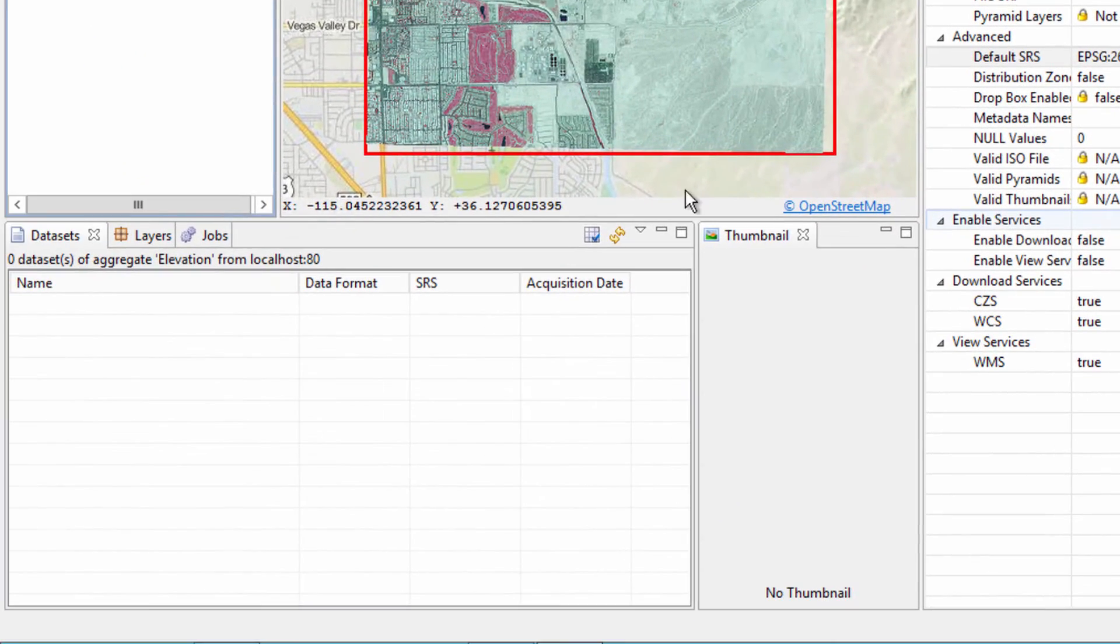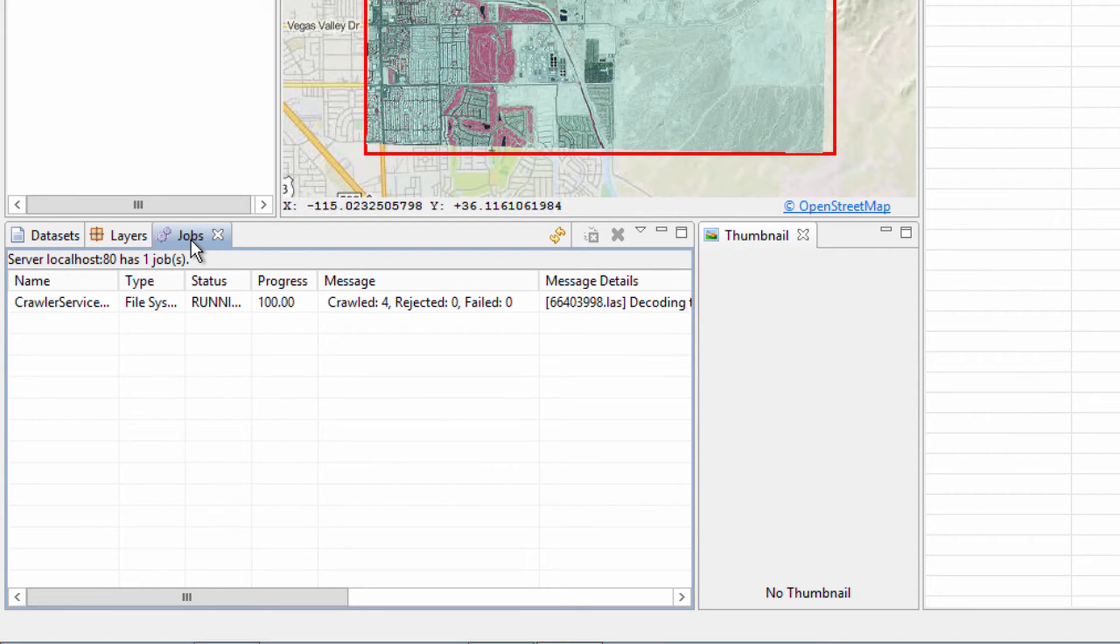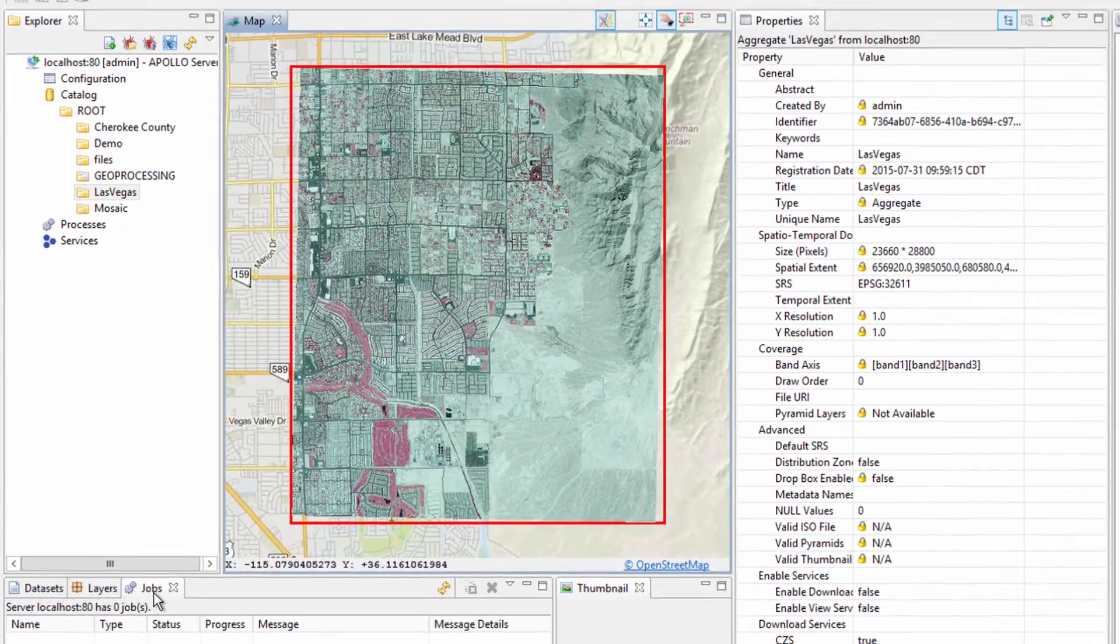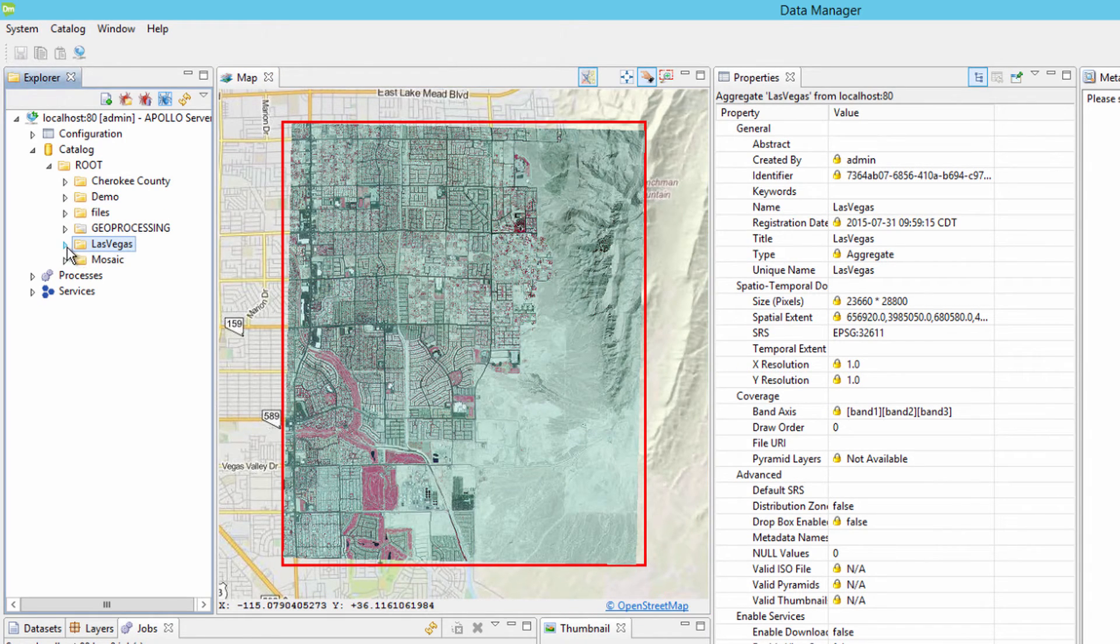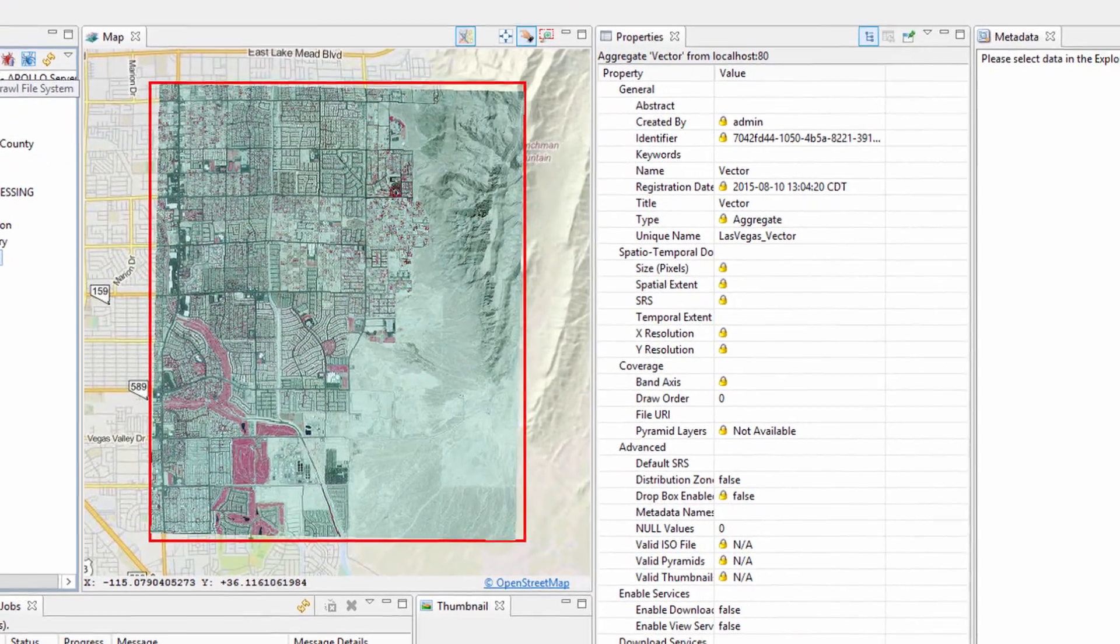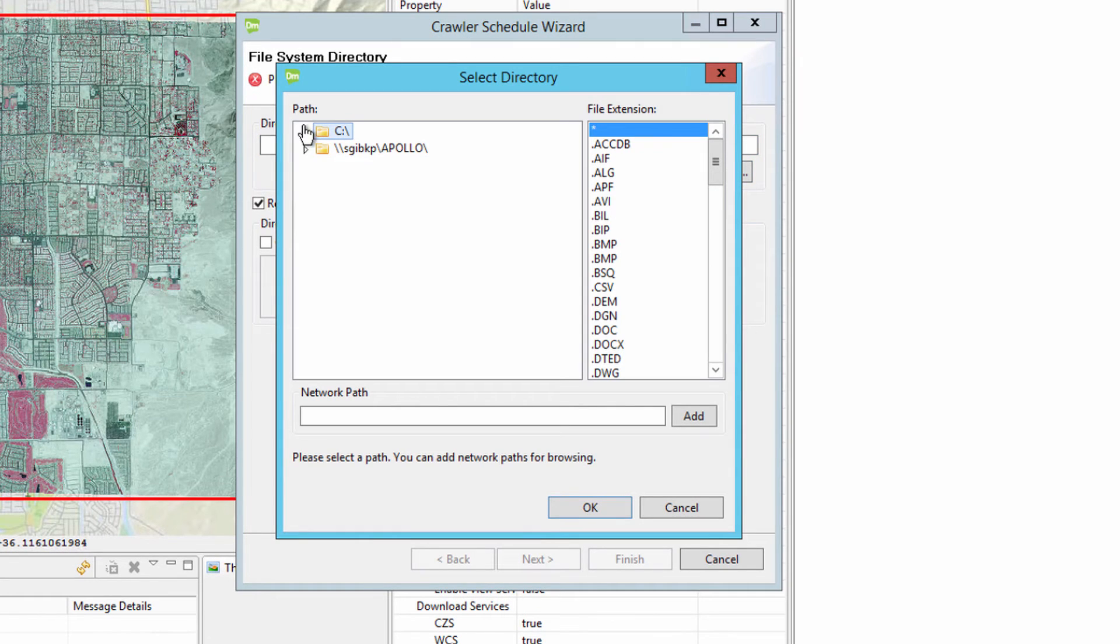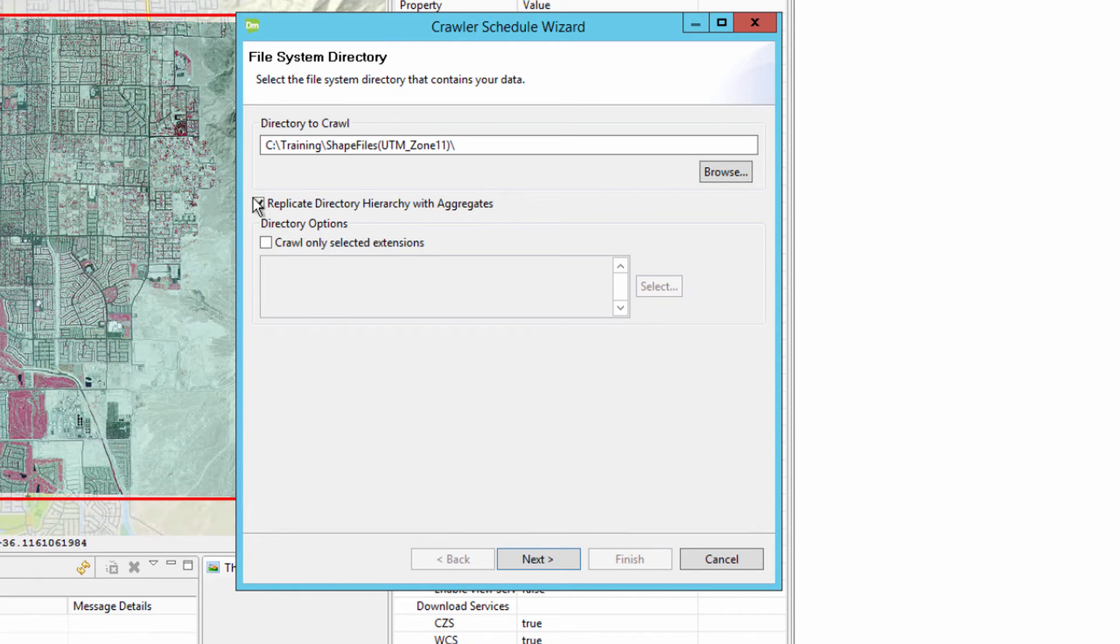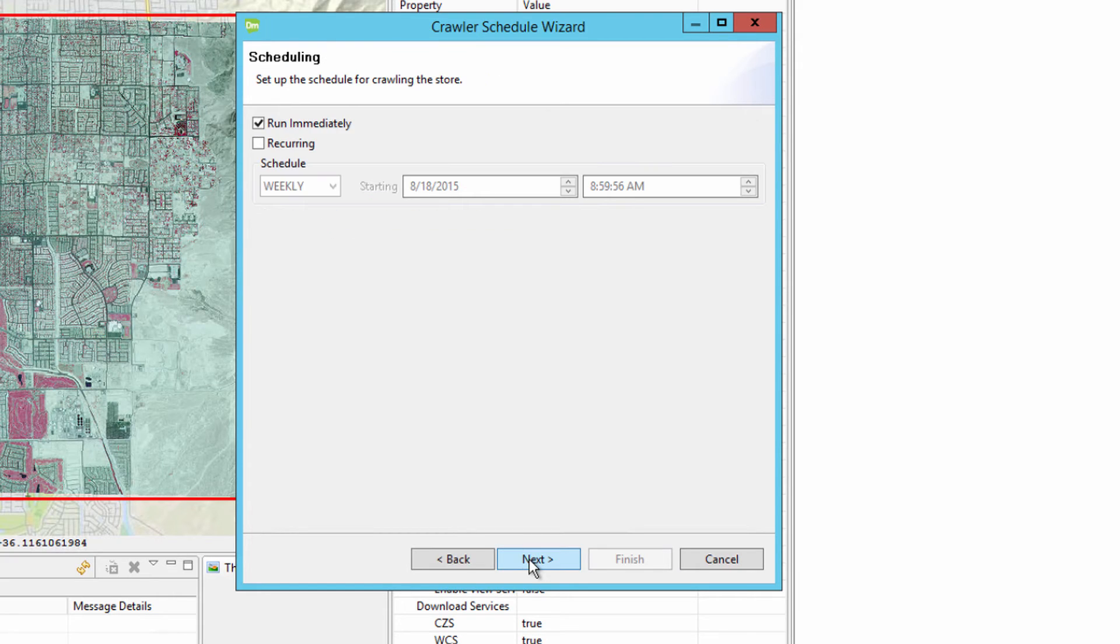The crawling of vector data into the catalog is the same as was done for raster and LAS datasets. Select the Vector sub-aggregate under the Las Vegas aggregate and click on the Crawl File System icon or button on the Explorer toolbar. In the Data folder, select the Shapefiles UTM Zone 11 folder and click OK. This contains a number of ESRI shapefiles. Uncheck the Replicate Directory Hierarchy with Aggregates and accept all other defaults.